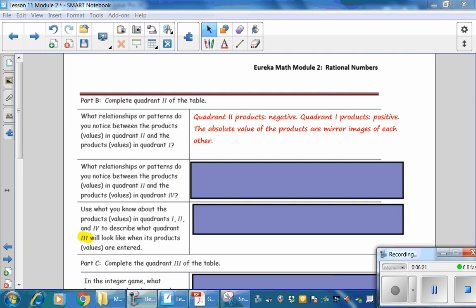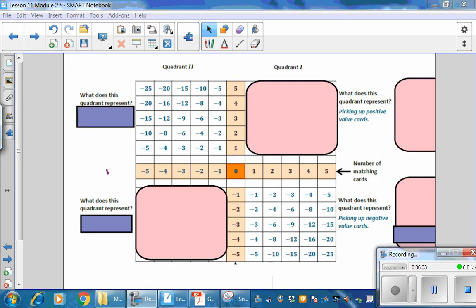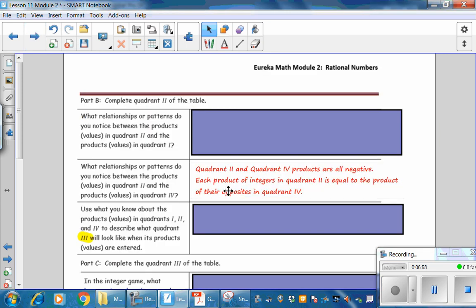What relationships or patterns do you notice between the products in Quadrant 2 and Quadrant 4? Comparing the two quadrants, notice that the numbers are all negative. The x-axis and y-axis values are negatives of each other across the quadrants, yet the products are the same. So the Quadrant 2 and Quadrant 4 products are all negative, and each product of integers in Quadrant 2 is equal to the product of their opposites in Quadrant 4.